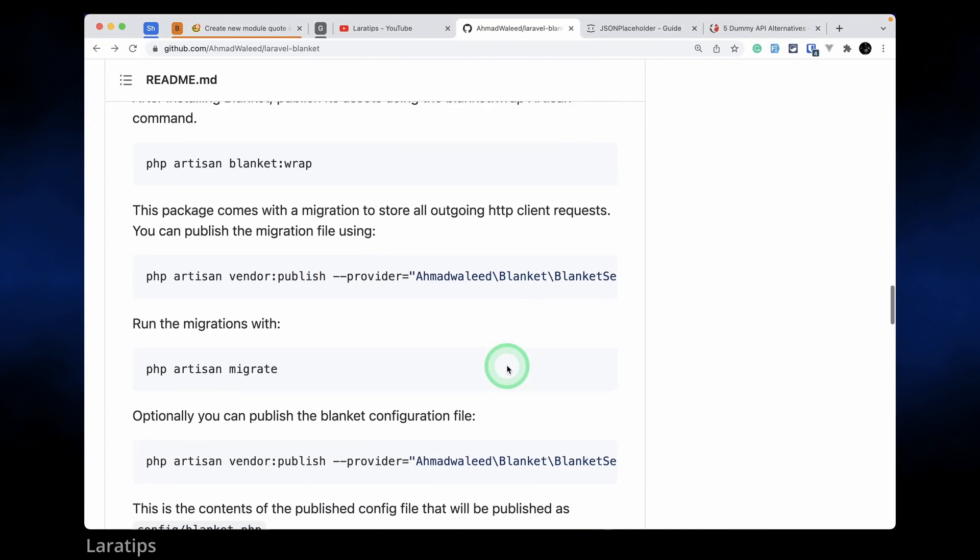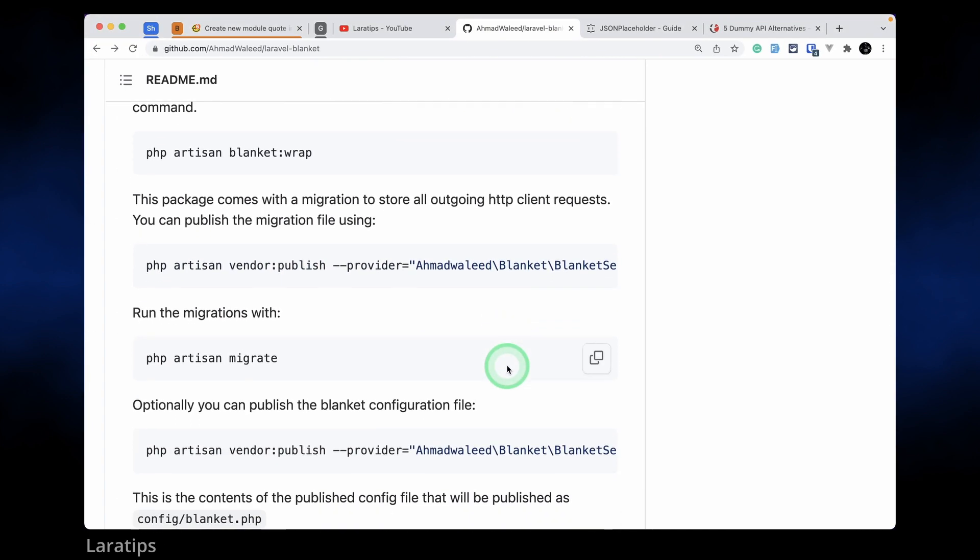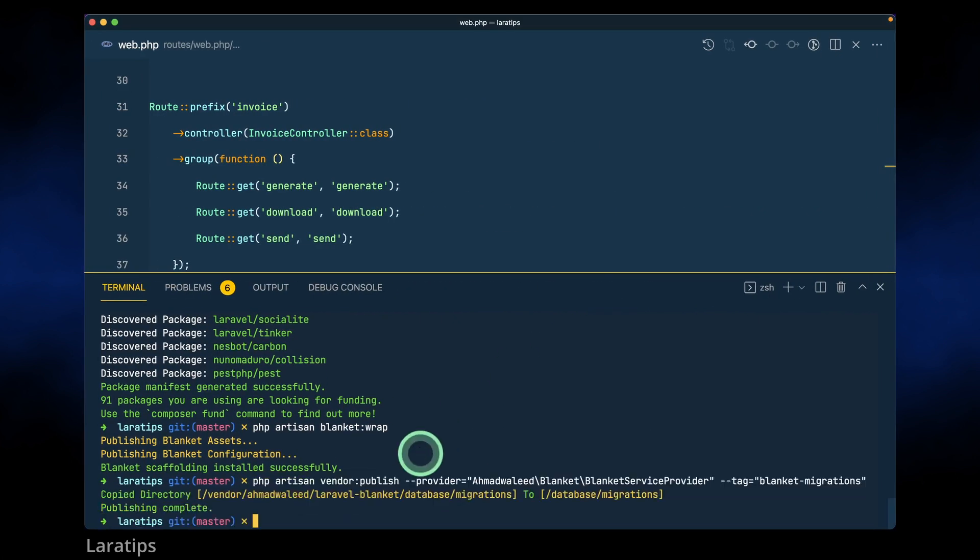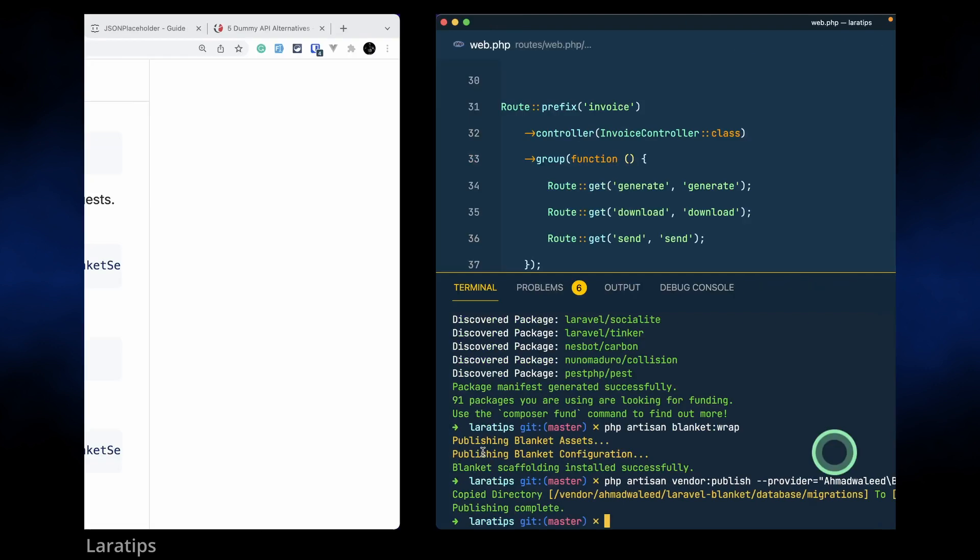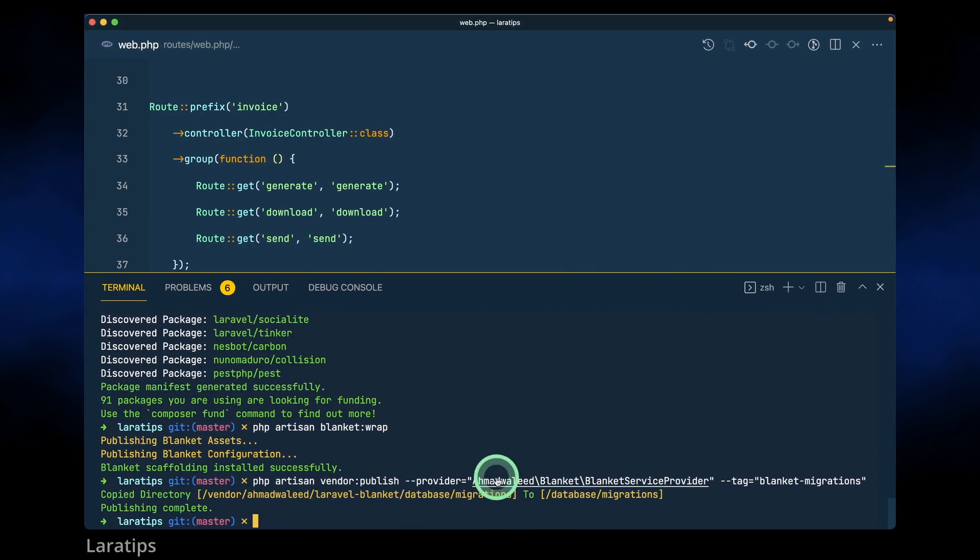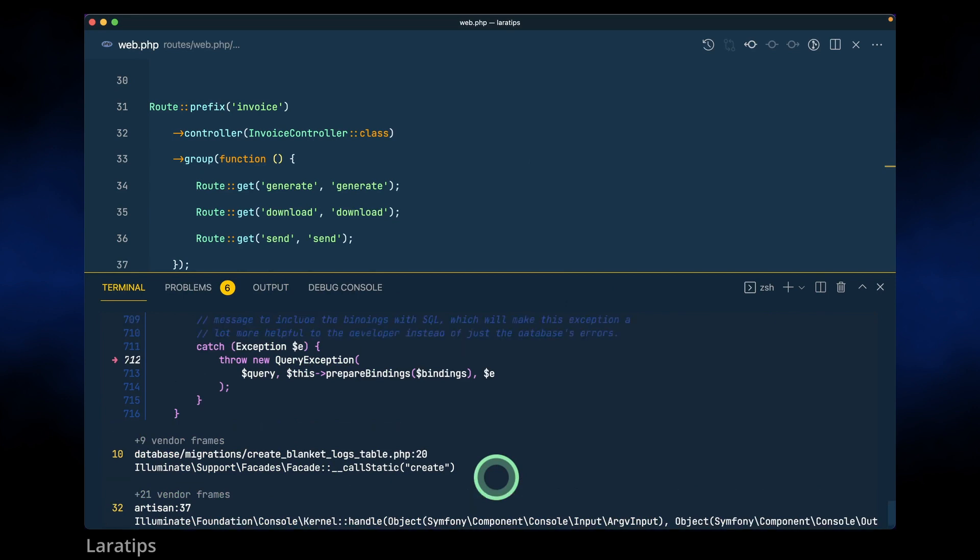After this we need to also publish the migration because it has one migration file. So here I'll just publish the migration files and copy this php artisan migrate and run.